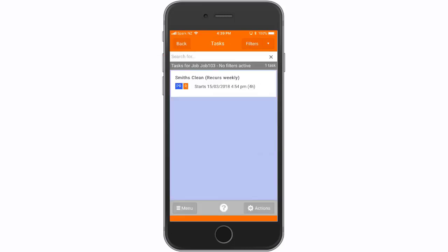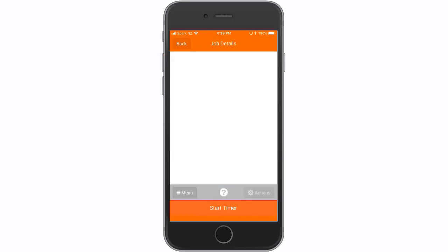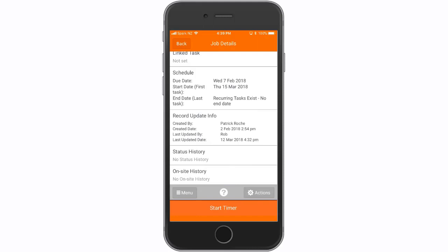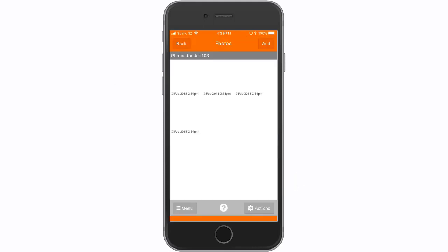Select scheduled tasks to view any tasks assigned against the job. To view and add photos from the job, select actions then photos.